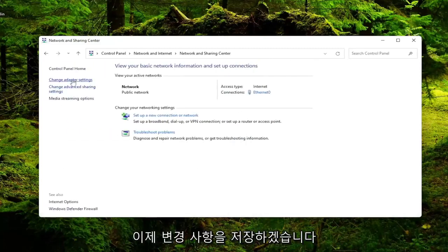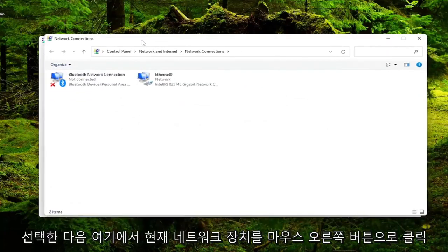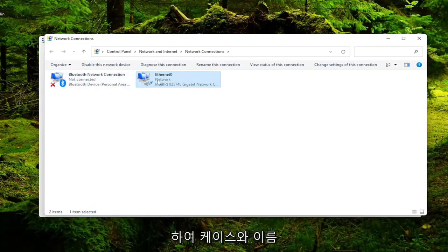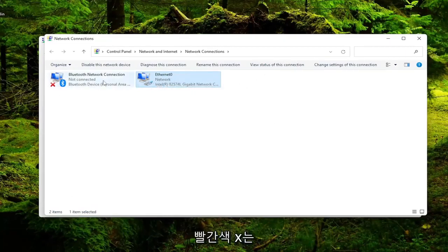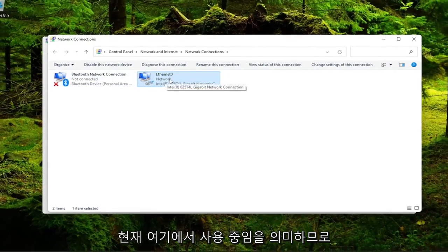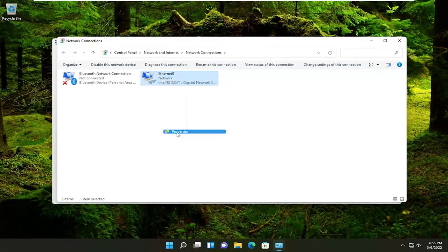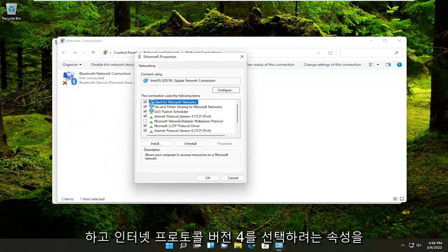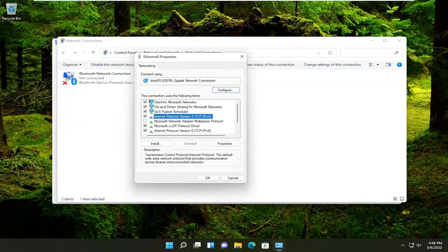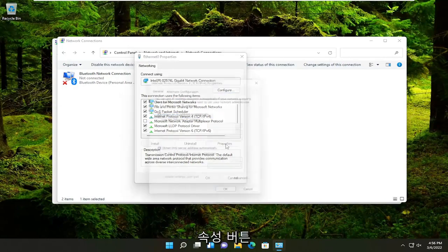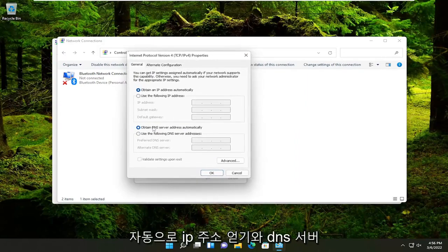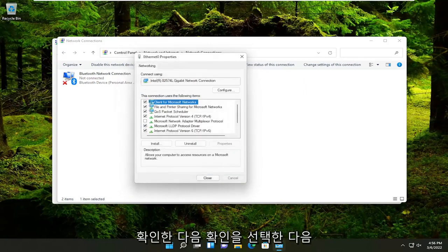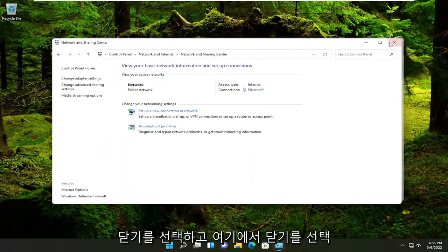Now I'm going to select change adapter settings on the left side. And then I'm going to right click on our current network device here. It may be different in your case. The name of it will likely be different, but it shouldn't have a red X on it, meaning it's currently being used here. Go ahead and right click on it and select properties. You want to select internet protocol version 4 and then parentheses TCP slash IPv4. And go ahead and select the properties button. Make sure obtain an IP address automatically and obtain DNS server address automatically are both selected there. And then you would select OK and then select close.